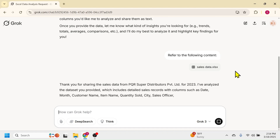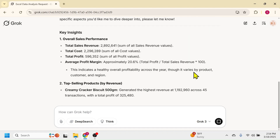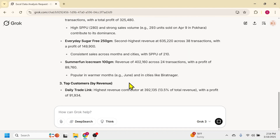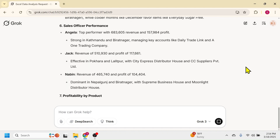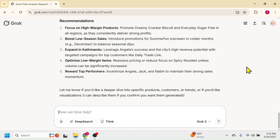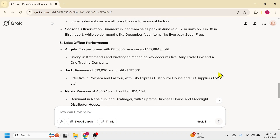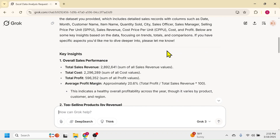Within a few seconds it will give you all the insights from the data. Let's scroll up. Here you see the key insights are generated in different categories. The first is the overall sales performance, where the total sales revenue, cost, profit, and profit margin details are given.